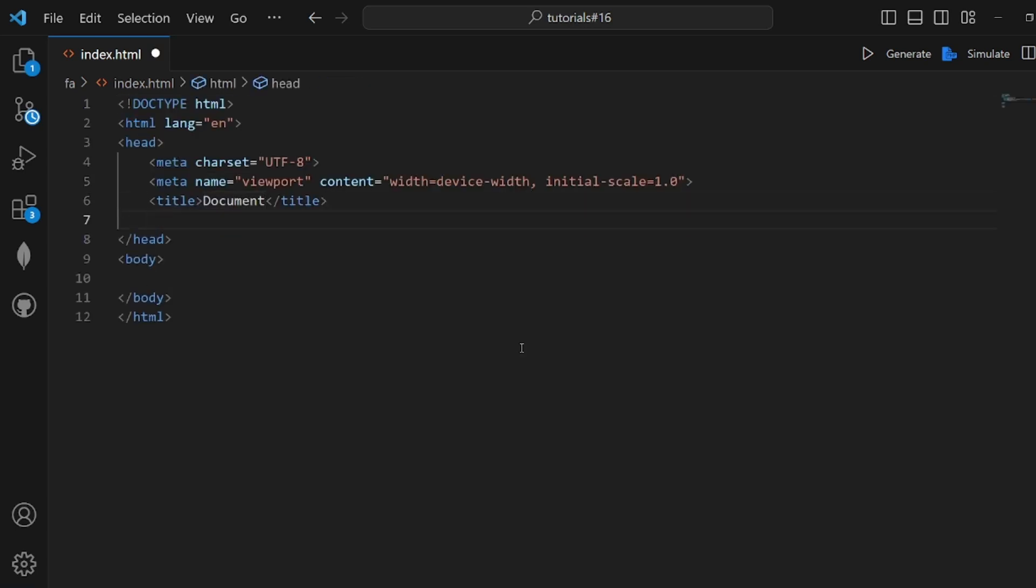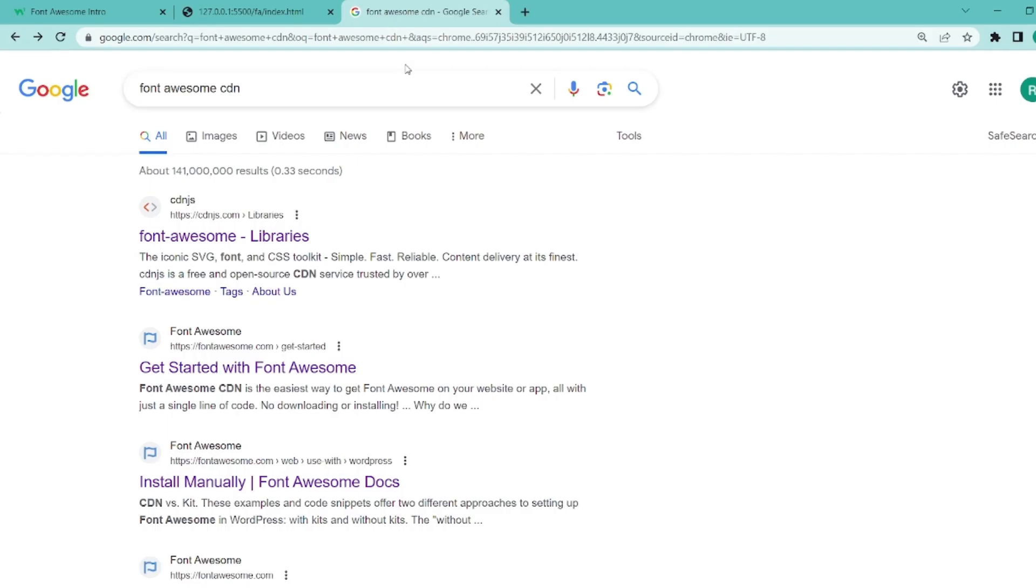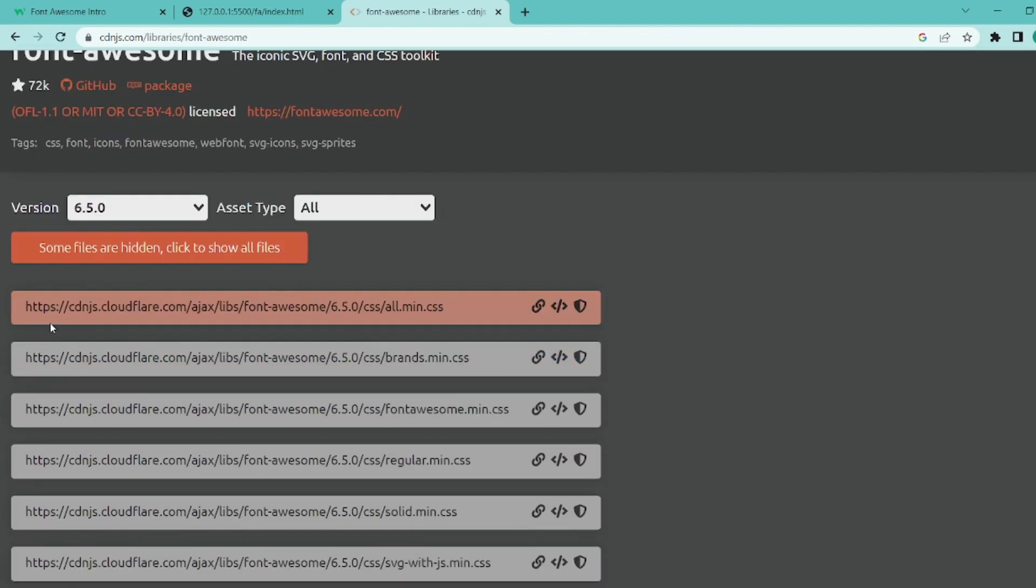At first, let's go and search for Font Awesome CDN and make sure you go to this site CDNJS. Click on it and the first link is actually what we need and the last file is all.min.css. Copy the link.